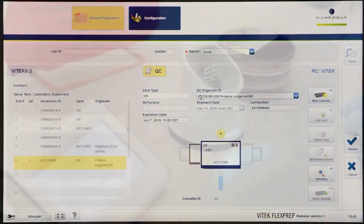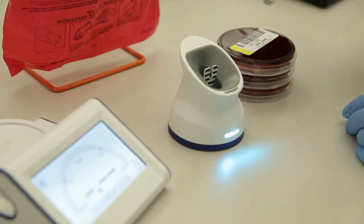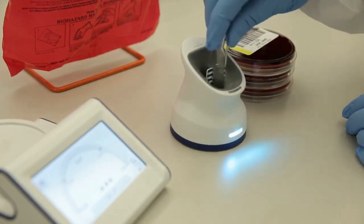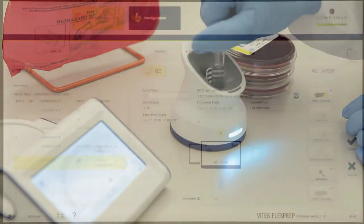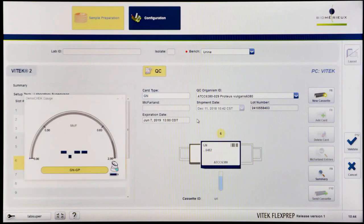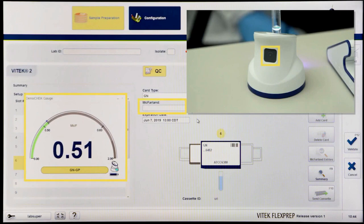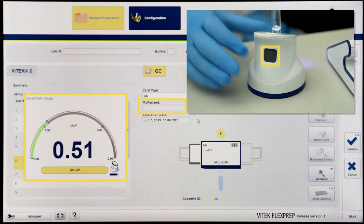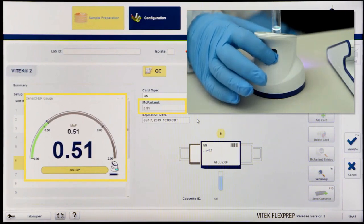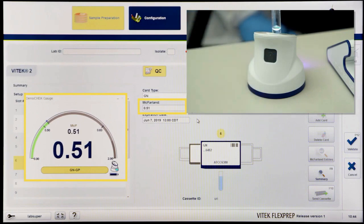Prepare the organism's suspension using well-isolated colonies of an appropriate age from an appropriate media. The Vitec Densa check will indicate if the suspension is of the correct turbidity or requires adjustment. Press the button on the back of the pod to transfer the accepted McFarlane value onto Vitec FlexPrep.